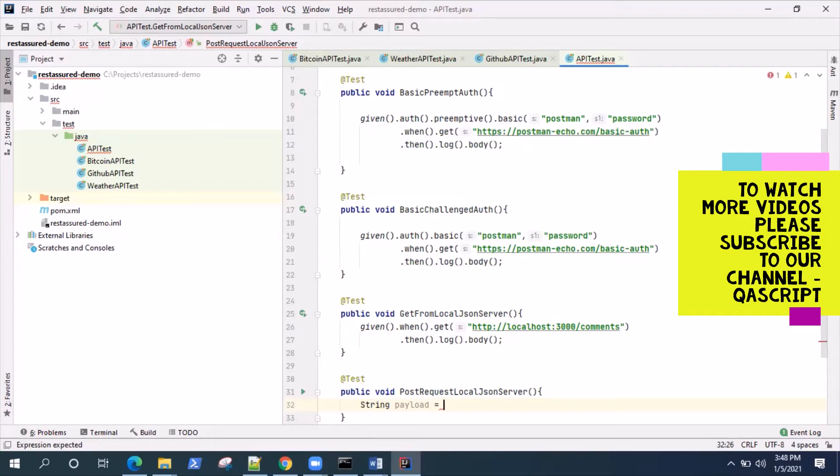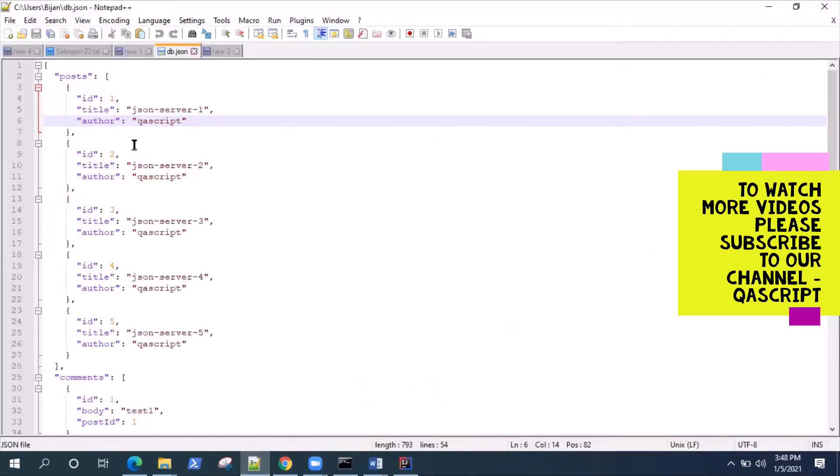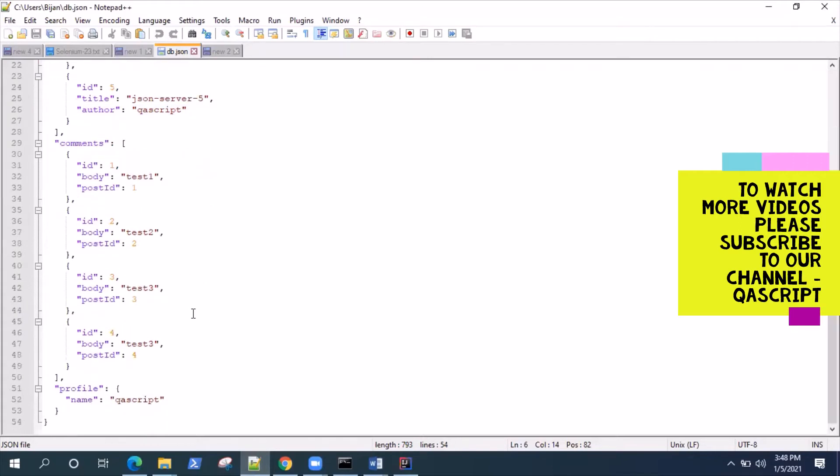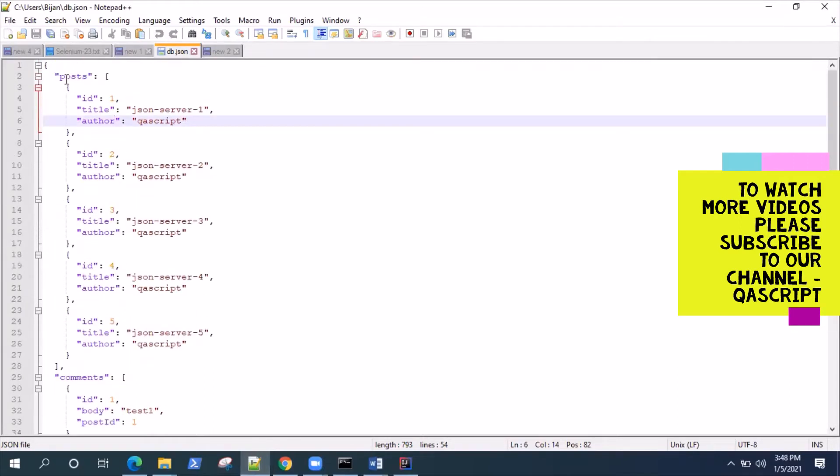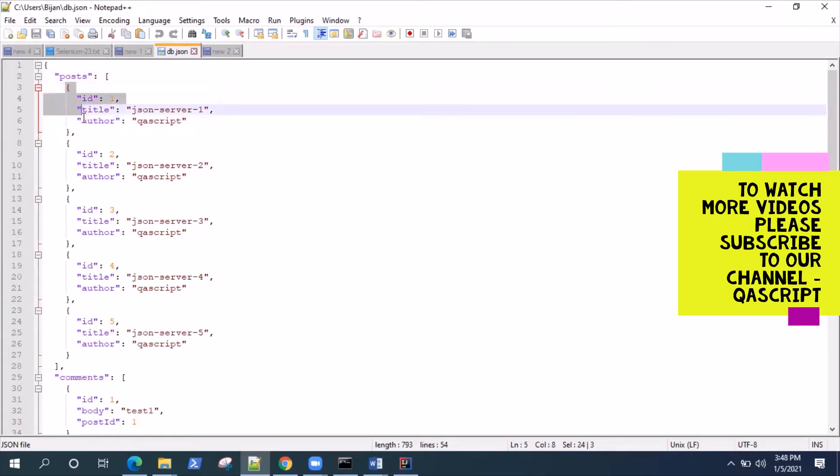If you remember we have created this db.json which has got all the different content for this JSON body type. You can actually copy this and have the same format here as a string.